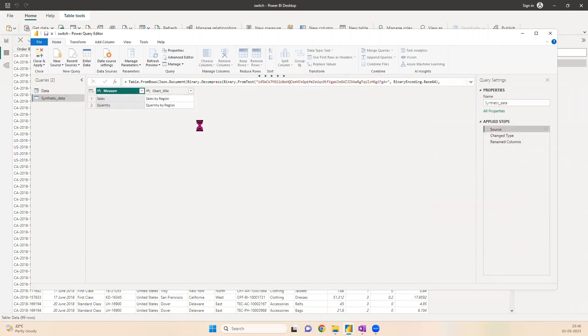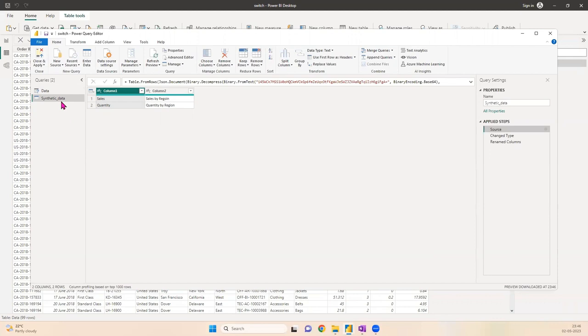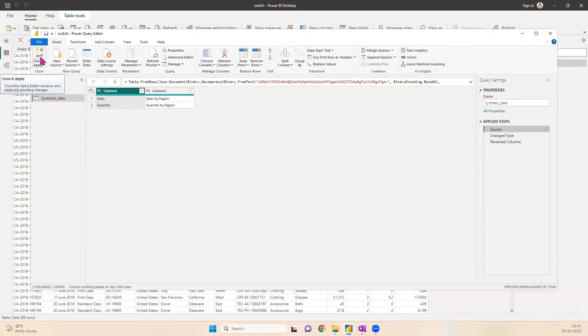Looking at the source, there are two columns here: one is Measure, another is Chart Title. In Measure I have Sales and Quantity. In Chart Title I have Sales by Region and Quantity by Region. This synthetic data has two columns—one will have a list of all the measures, the second is the chart title which I can use when switching between charts.